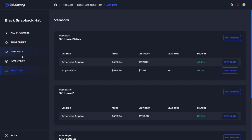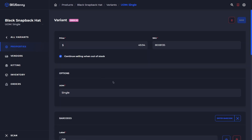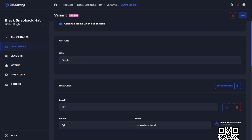If we click into a variant here, we're now going to get information pertaining to the variant itself, including the price of the variant, the SKU, whether it's on backorder, the options that exist — which could be size, color, shape, etc.